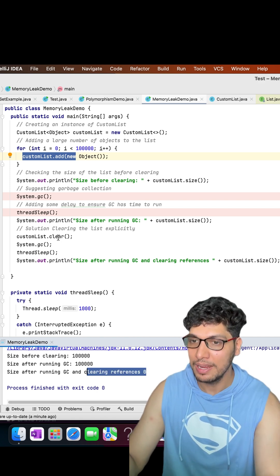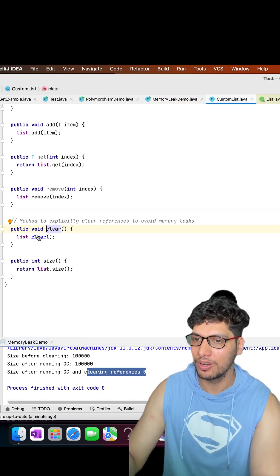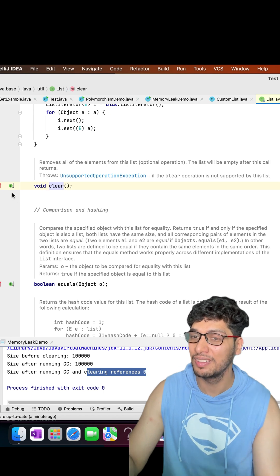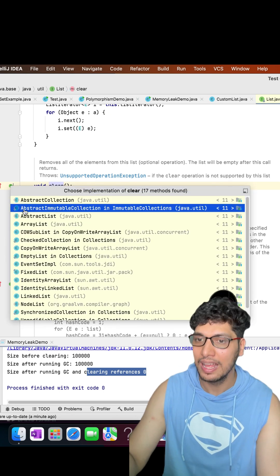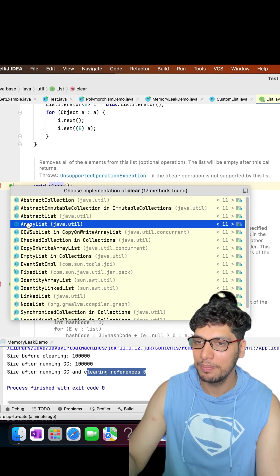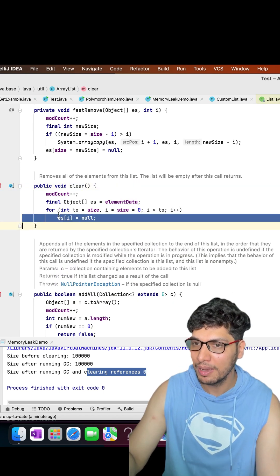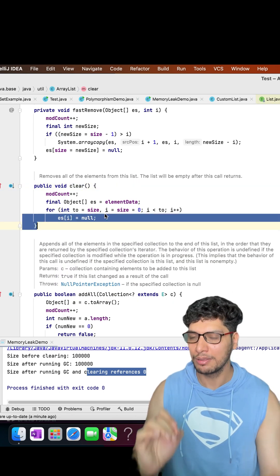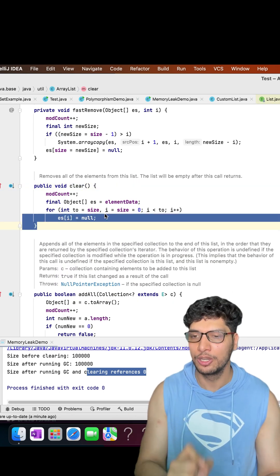It is very important to do this, otherwise the references will still be stored and GC will never be able to free up resources, as a result of which it could lead to a potential memory leak.